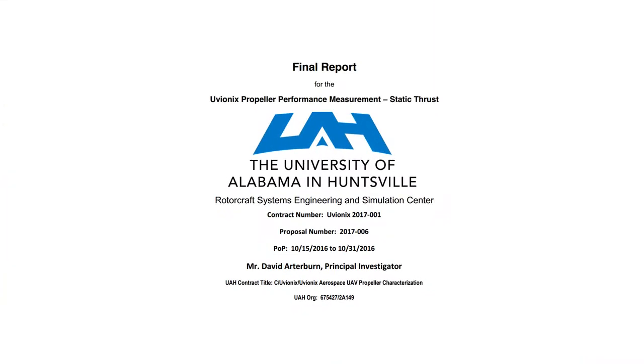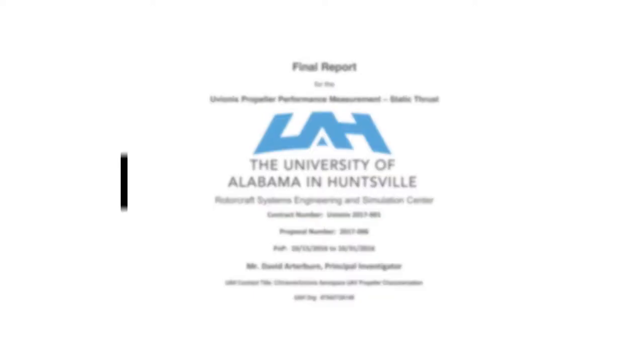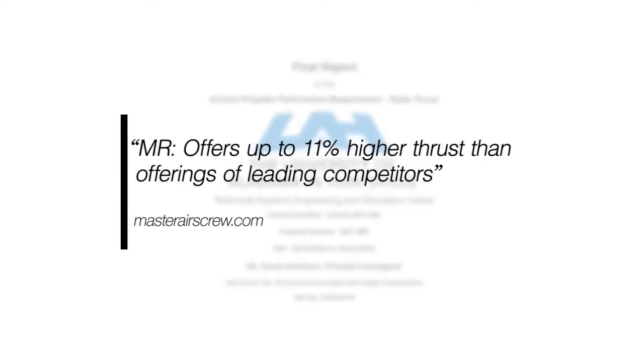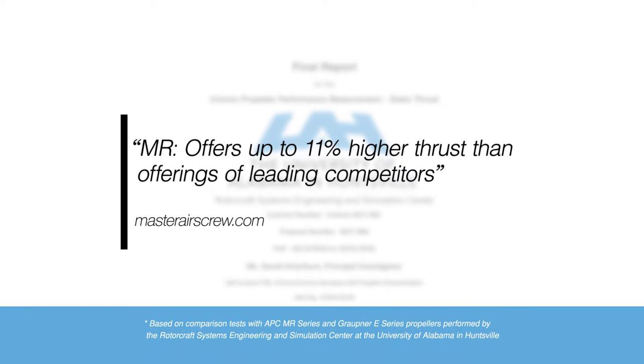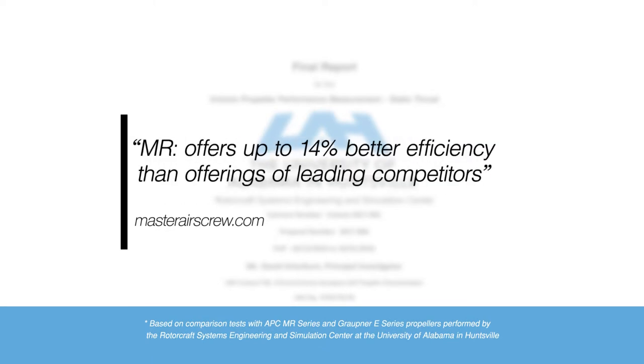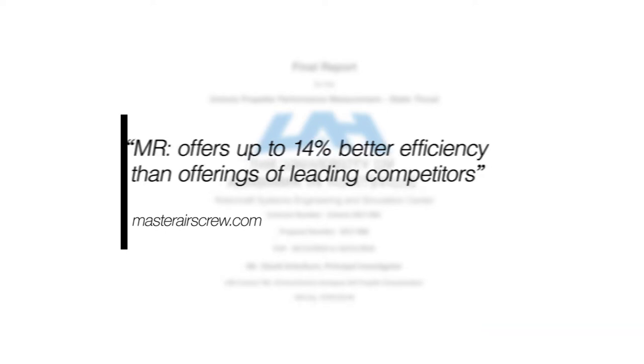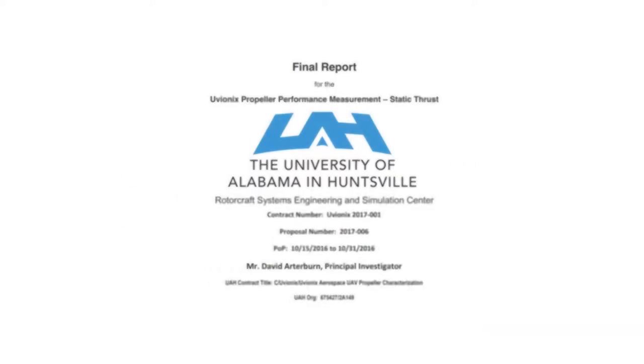I would have included thrust tests, but the Rotorcraft Systems Engineering and Simulation Center at the University of Alabama in Huntsville has already done extensive comparative thrust tests between the Master Airscrew, APC, and Grobner E props. Also, I don't own a thrust stand. What the Simulation Center found was that the Master Airscrew prop outperformed the others in both thrust and efficiency, and for those that are interested, I've included links to those results in the description.